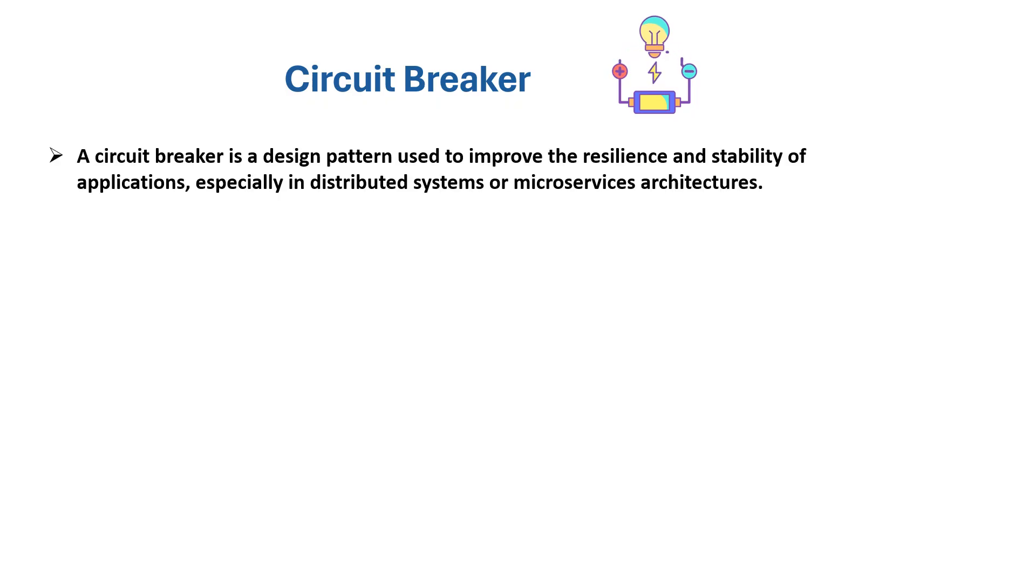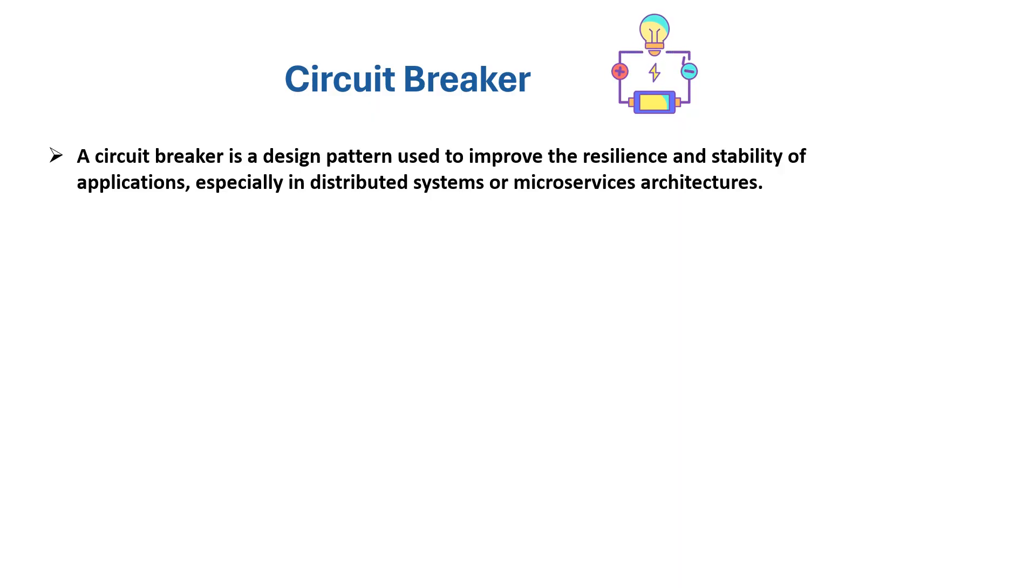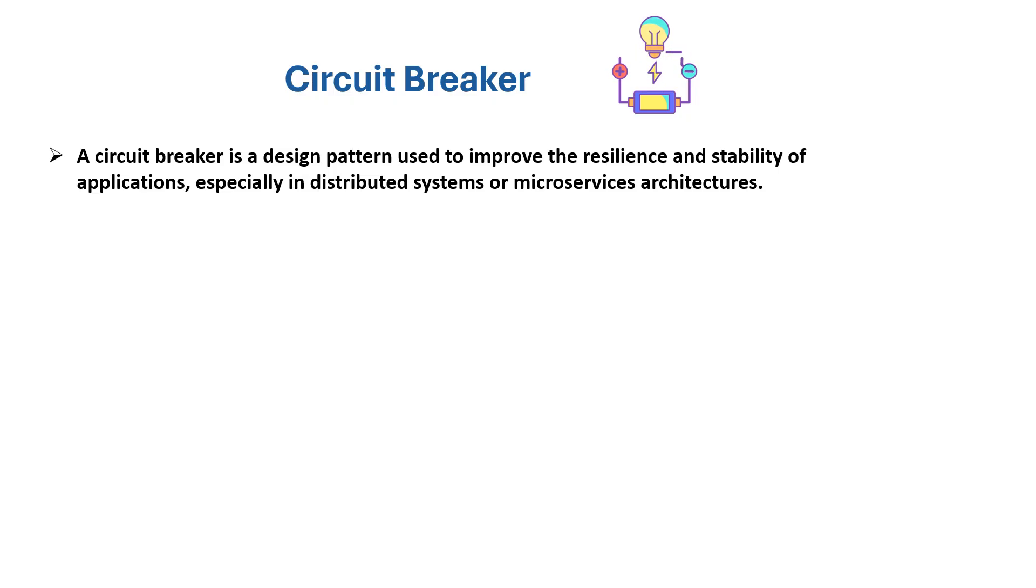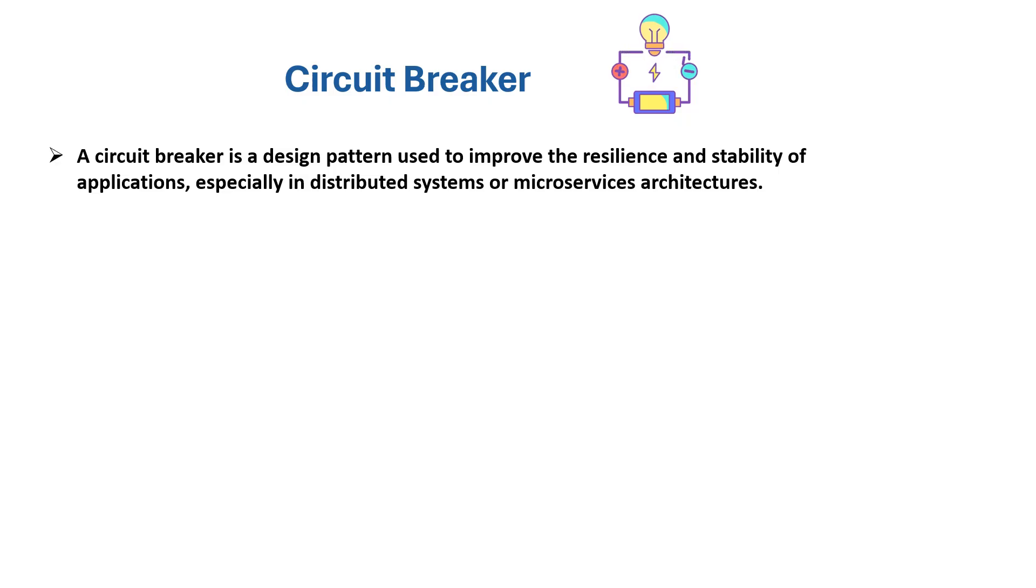What exactly is a circuit breaker? A circuit breaker is a design pattern used to improve the resilience and stability of applications, especially in distributed systems or microservices architectures.